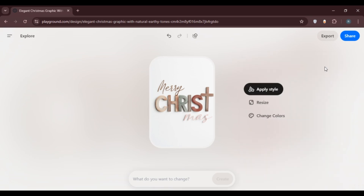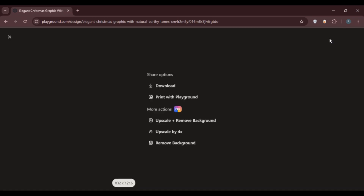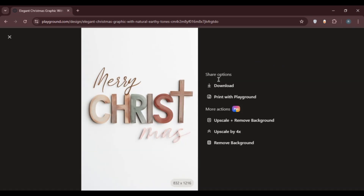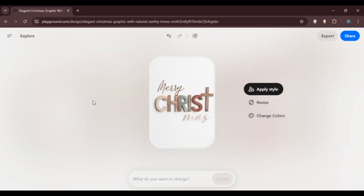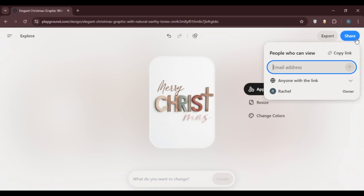If you want to export the logo, it's very simple — just click on the export option. You'll find several sharing options including download and print with background. If you want to share the template with someone, click on the share option and you'll be able to share it or copy the link.